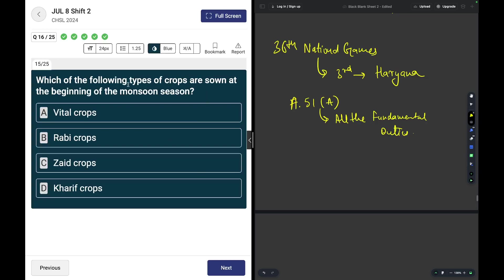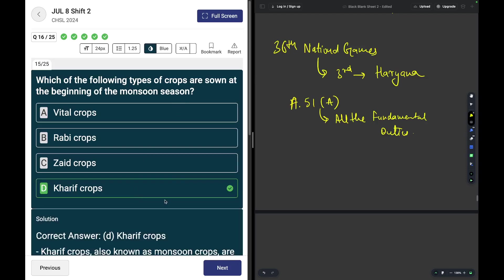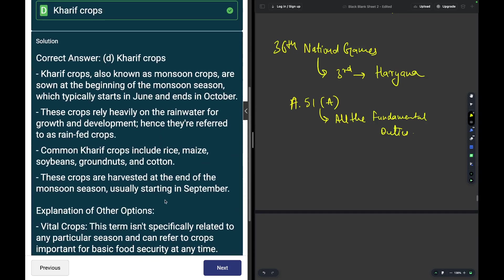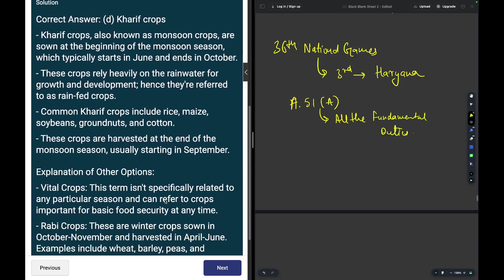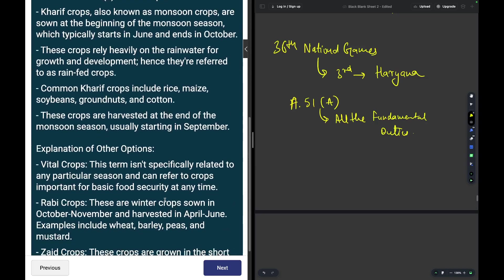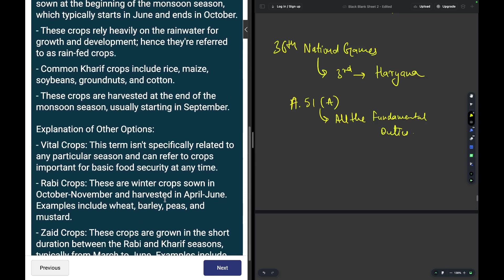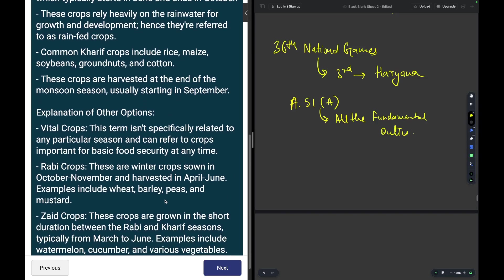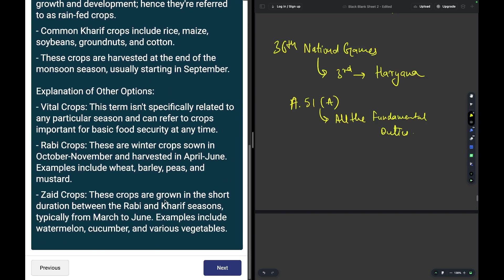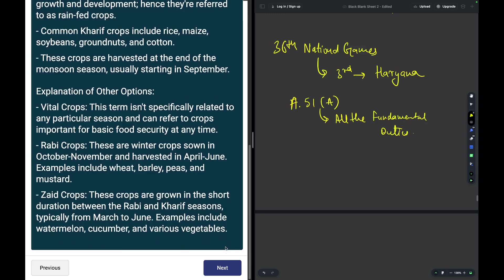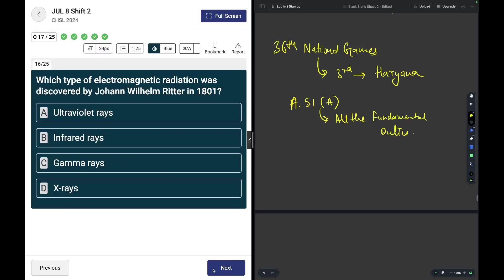Which of the following types of crops are sown at the beginning of the monsoon season? The answer is Kharif crops. They are sown at the beginning of the monsoon season. Common Kharif crops are rice, maize, soybean, groundnuts, coconut, and cotton.